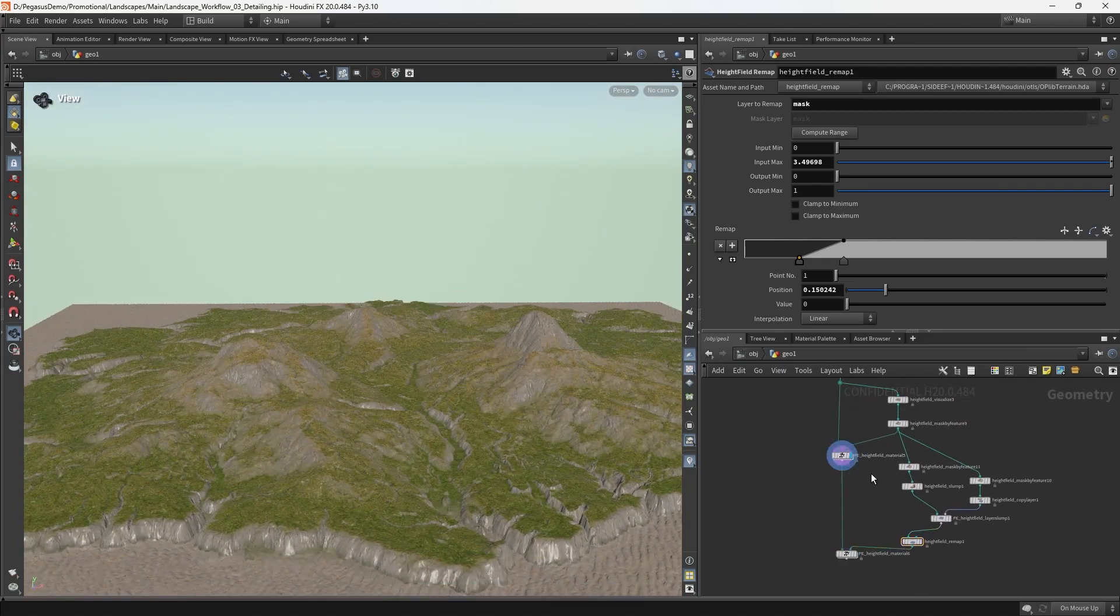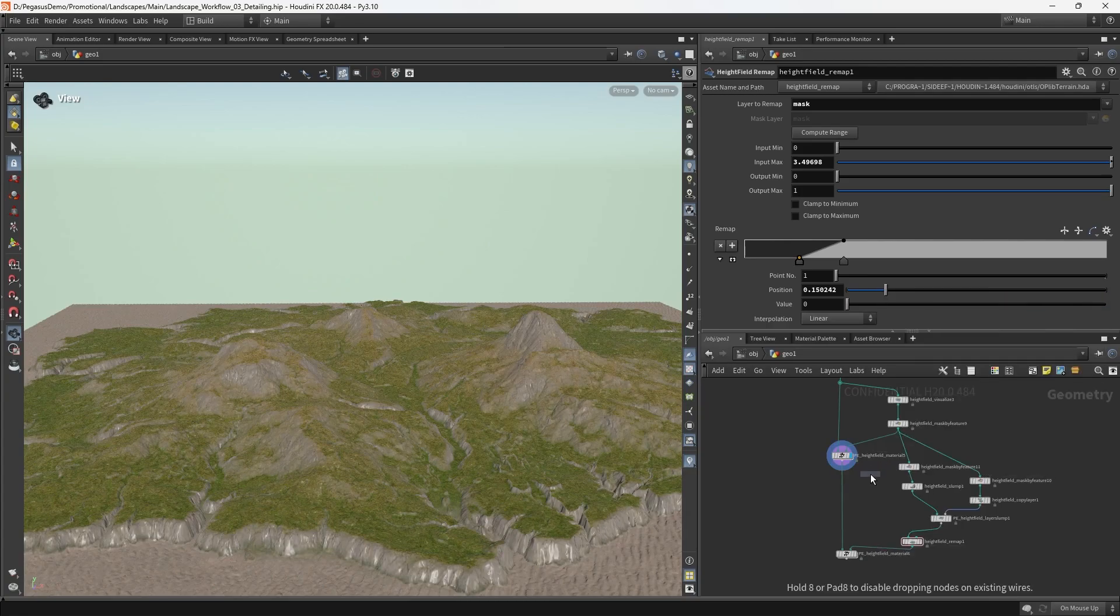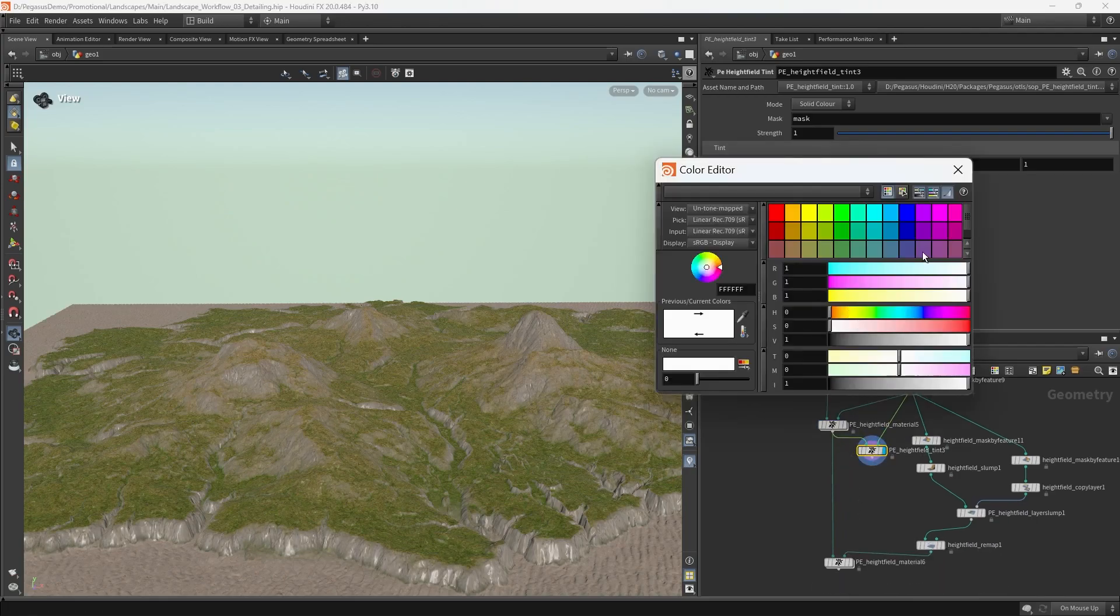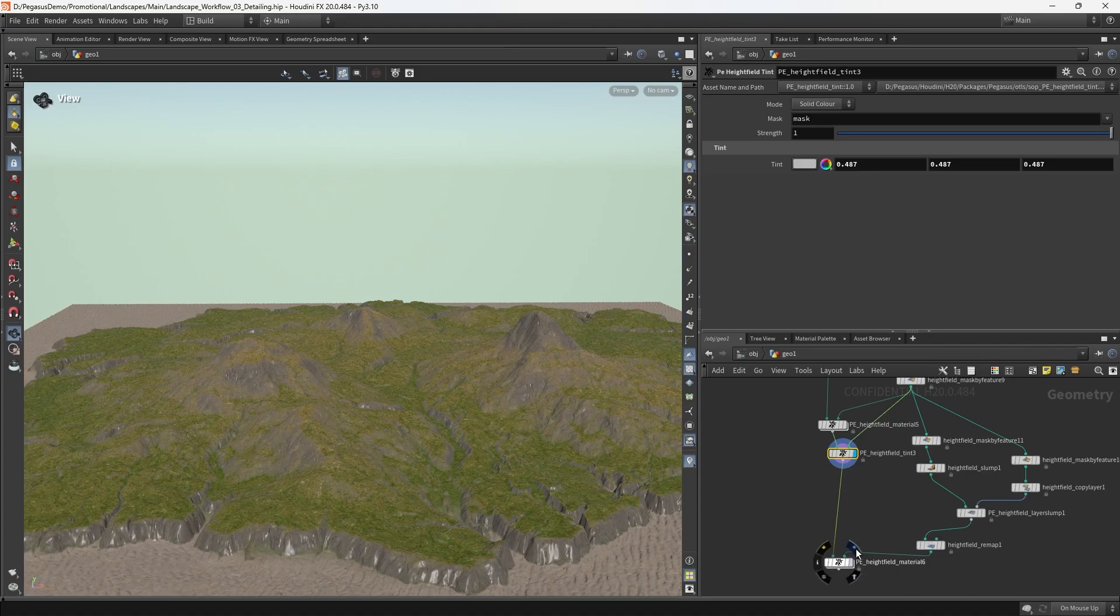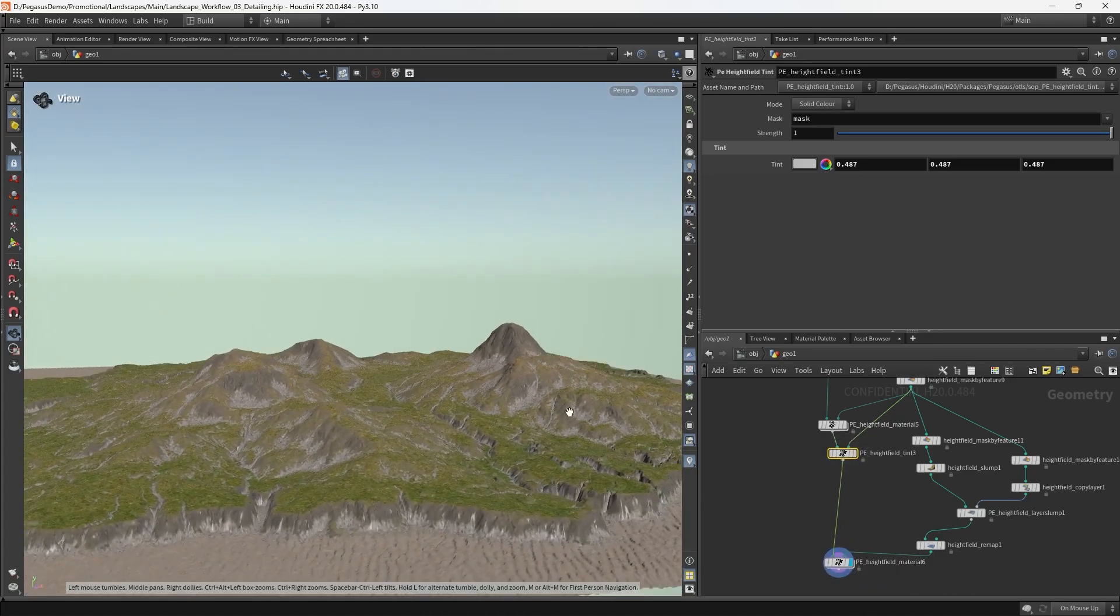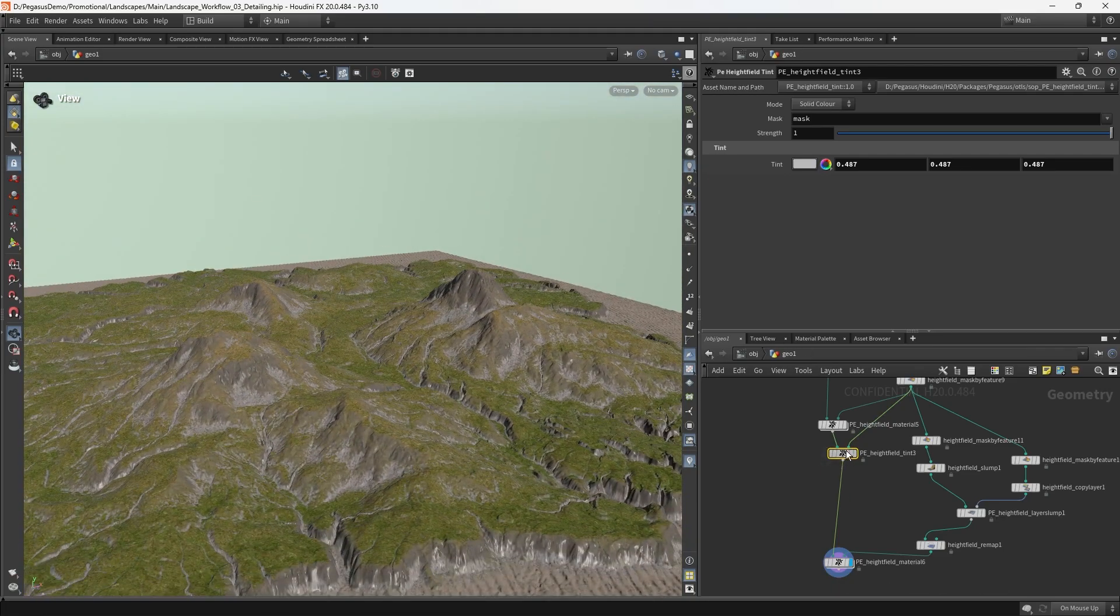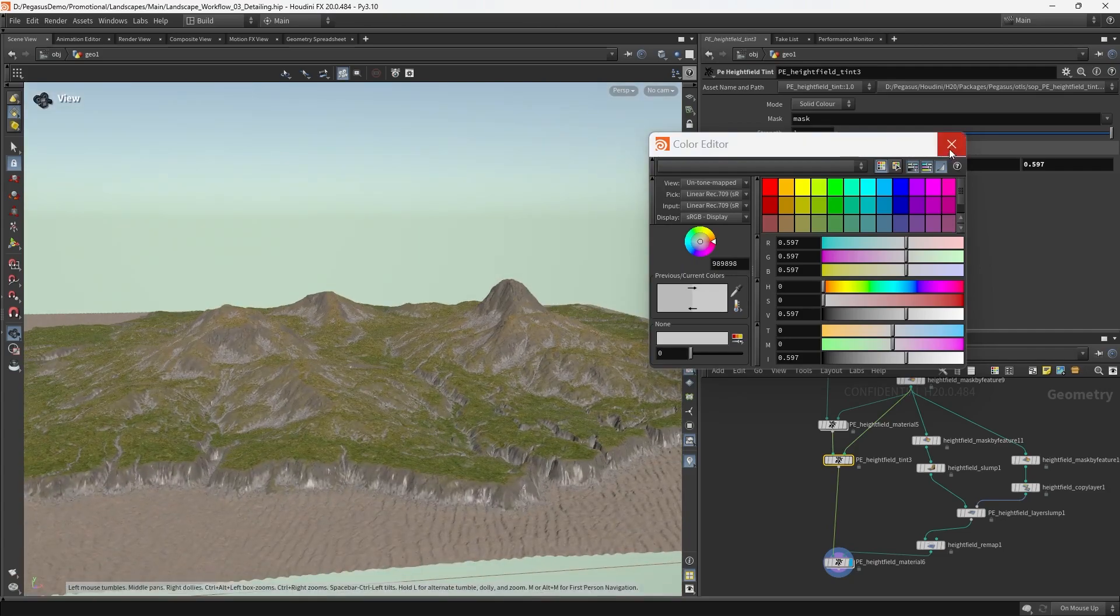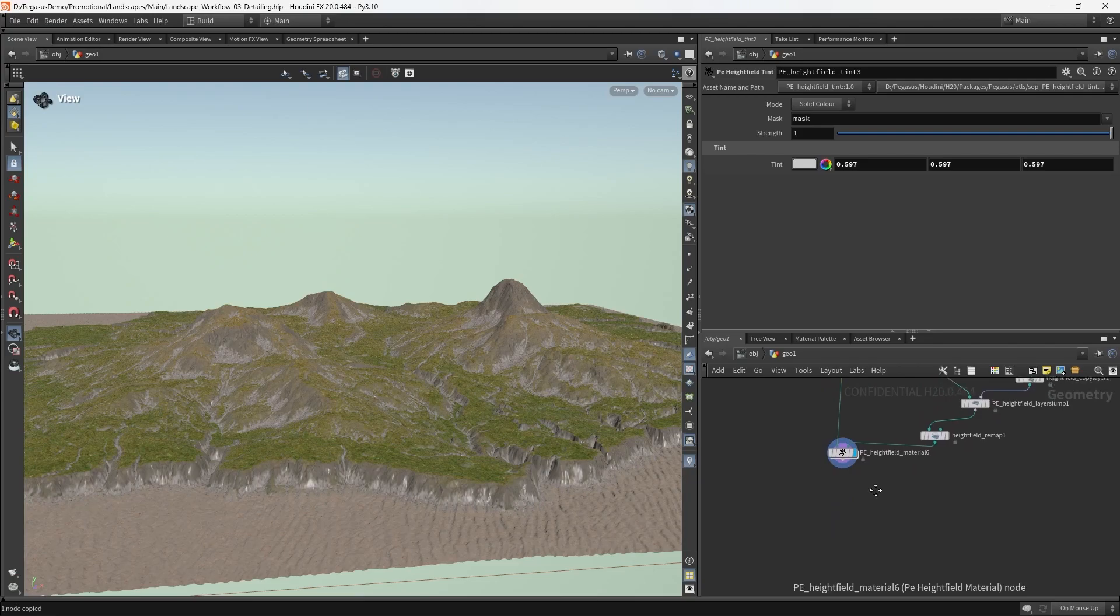I think I want to tint the rocks and cliffs to be a bit darker. So I'm going to put down another PE height field tint. We can simply use the same mask that was applied for the cliffs and darken it down a bit. I think that might be okay, maybe a bit dark.